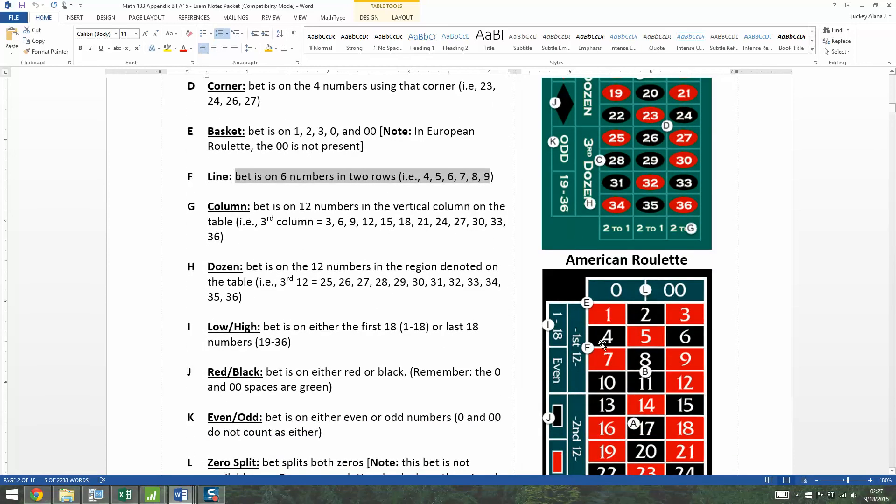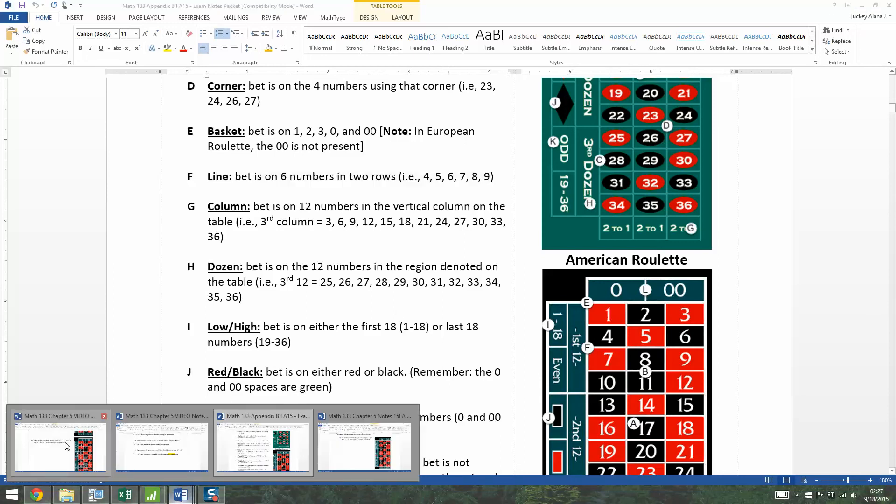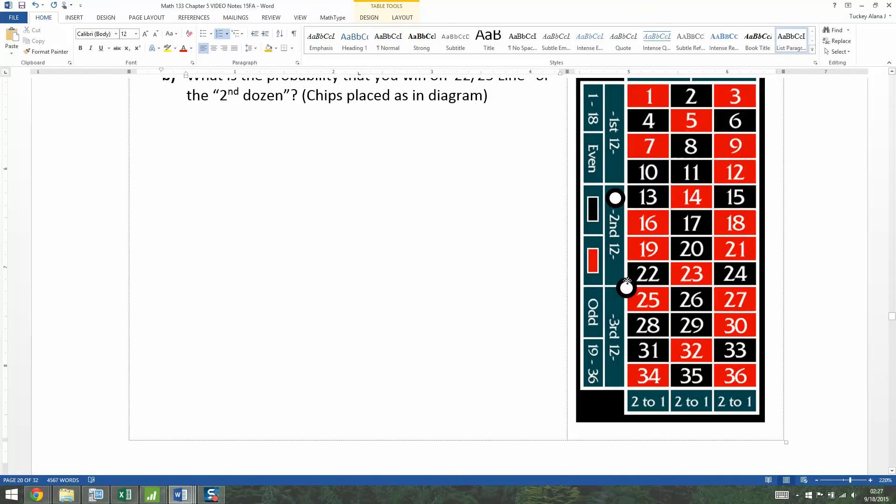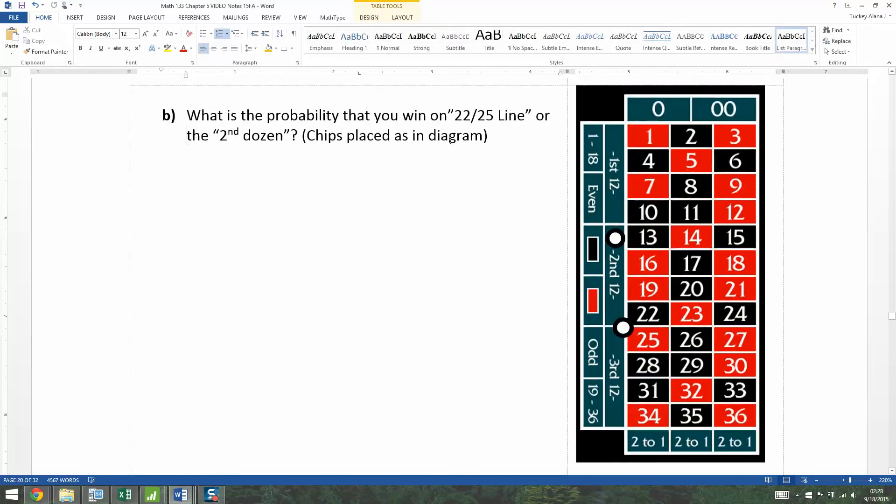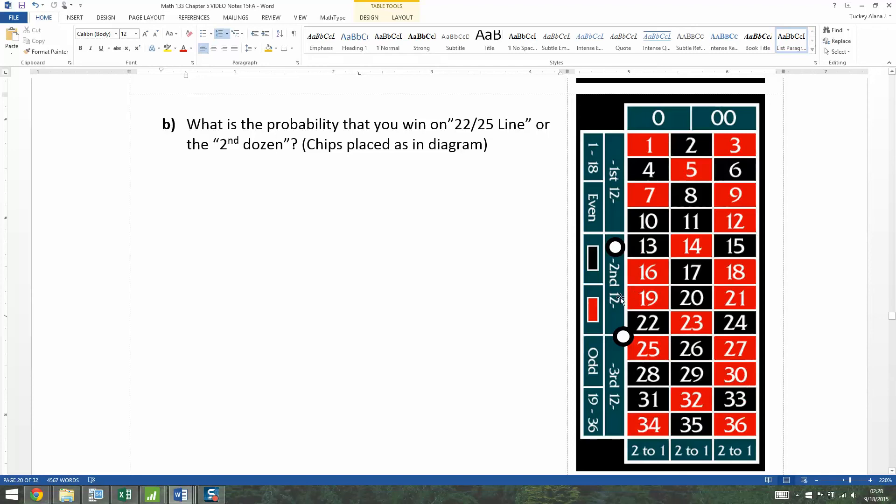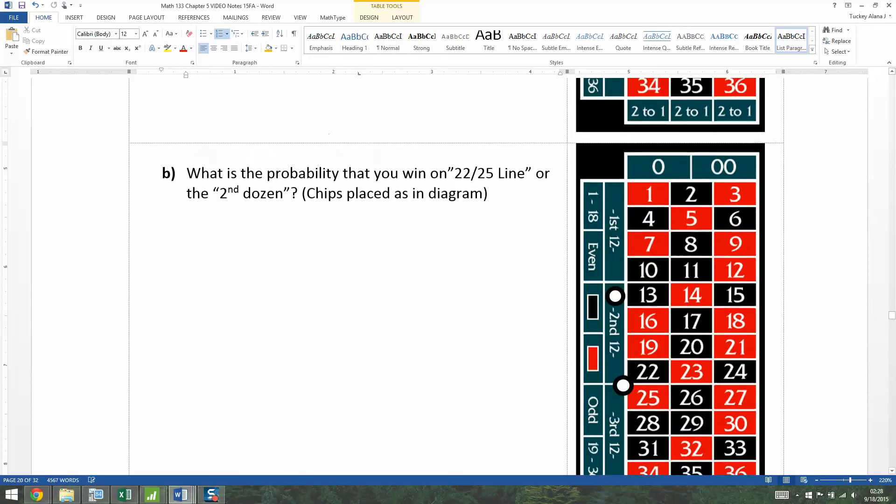Okay, so for our problem, we're betting on the 22-25 line. So this chip right here means you're betting on all six numbers in that line. Plus, you're also betting on these 12 numbers right here. So you would win on the dozen bet if it lands on a 13, but you'd lose on this line bet. Over here, if it lands on a 27, you'd win on your line bet, but you'd lose on your dozen bet. But there are some places where you would win on both bets, and that's what you have to figure out. So let me type that up real quick.